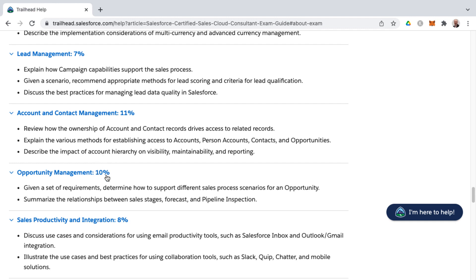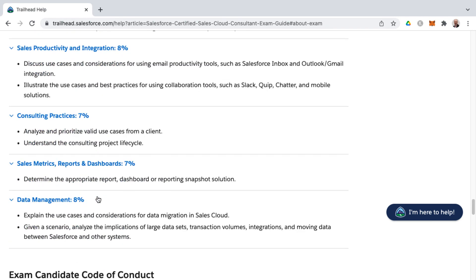Opportunity Management builds on the lead conversion process, where contacts, accounts, and opportunities are typically generated. The underlying sales process — highlighted in this knowledge area — controls the stages on an opportunity by record type, so different record types can have different sales processes. You'll also need to understand the relationship between sales stages, forecast categories, and pipeline inspection, including the percentages per stage, anticipated revenue or amount, and forecast categories.